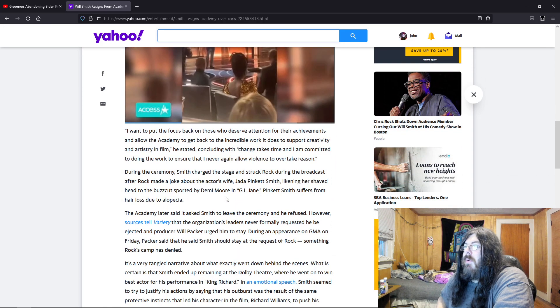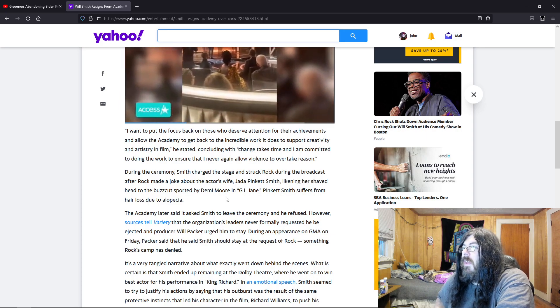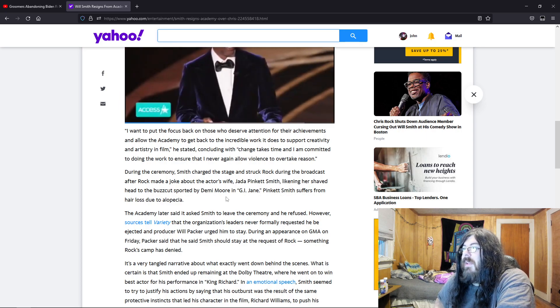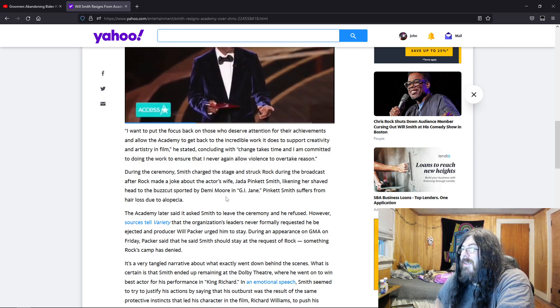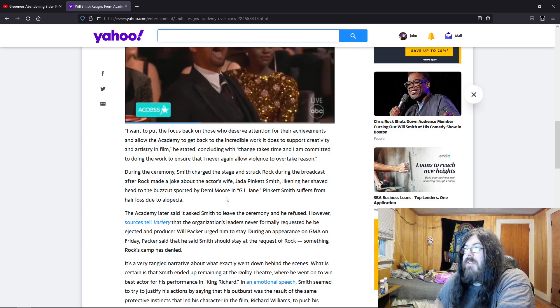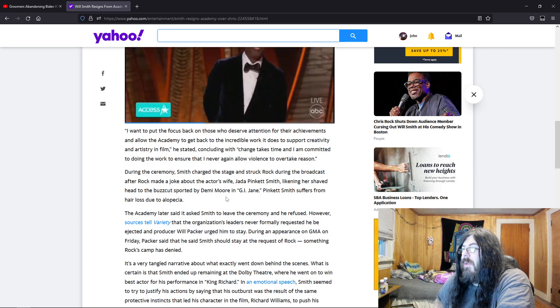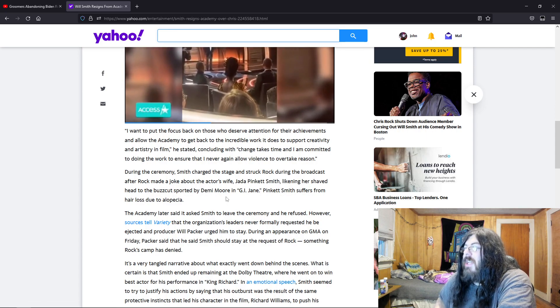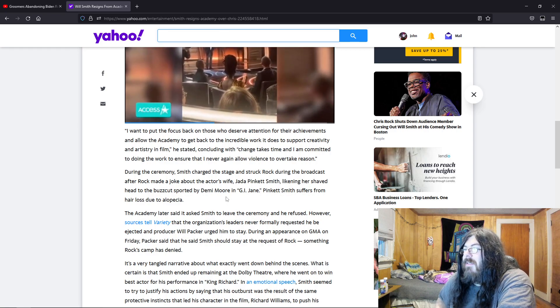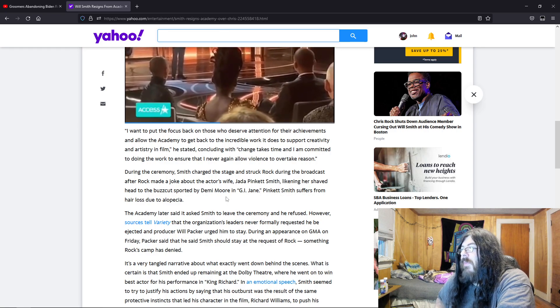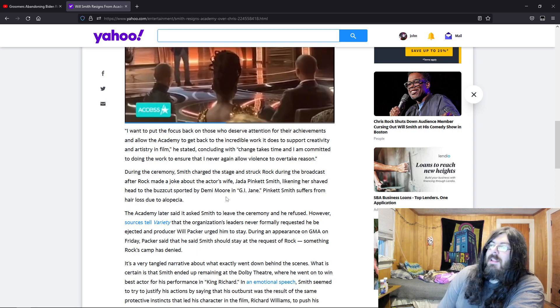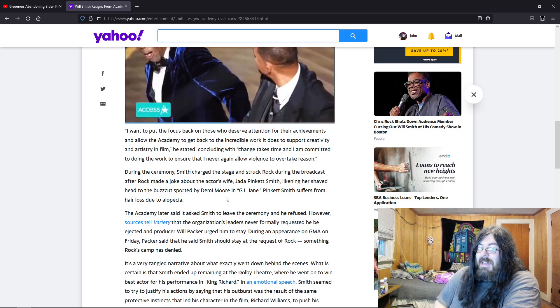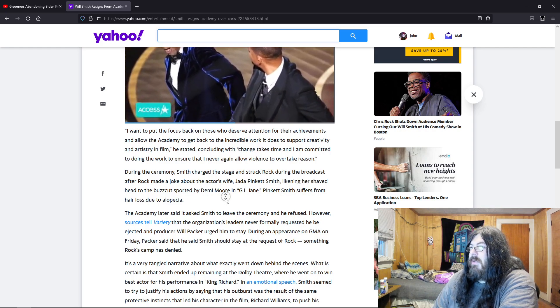I want to put the focus back on those who deserve attention for their achievements and allow the Academy to get back to the incredible work to support creativity and artistry in film, he stated, concluding with change takes time. I am committed to doing the work to ensure that I will never again allow violence to overtake reason. Yeah, like you're gonna stick to that.